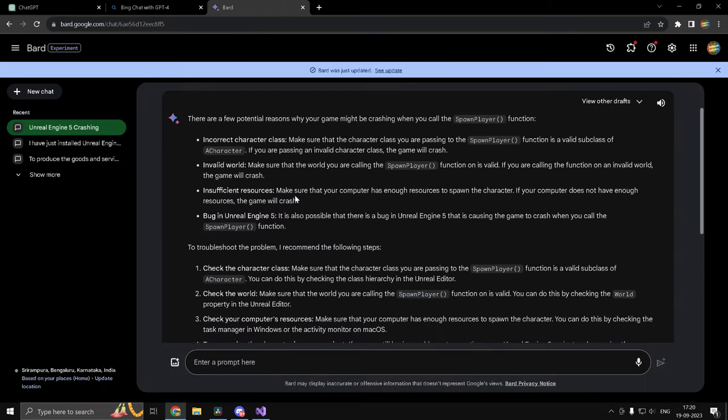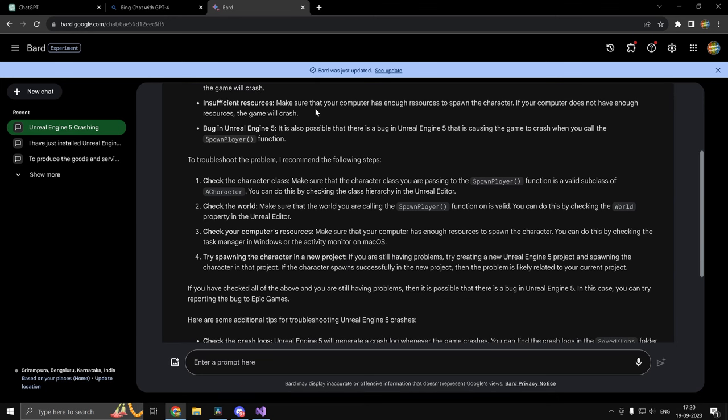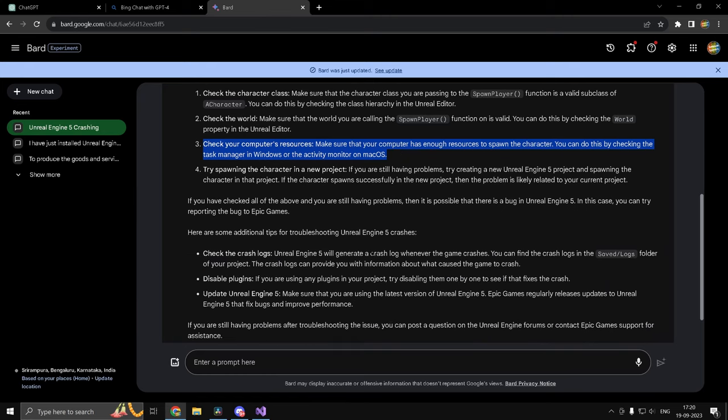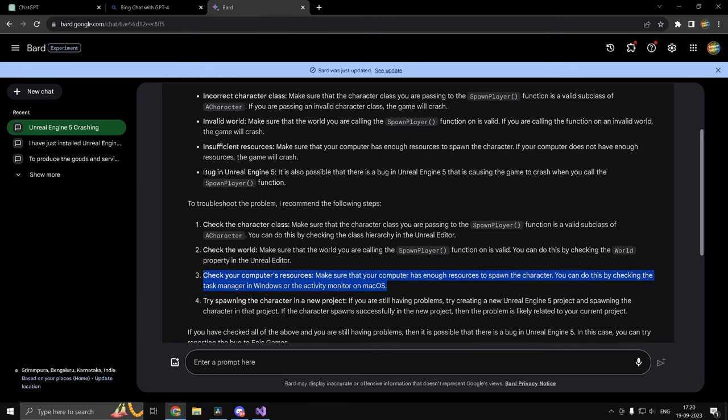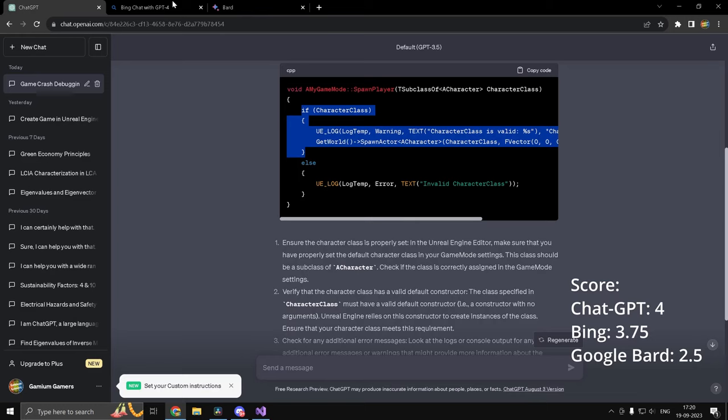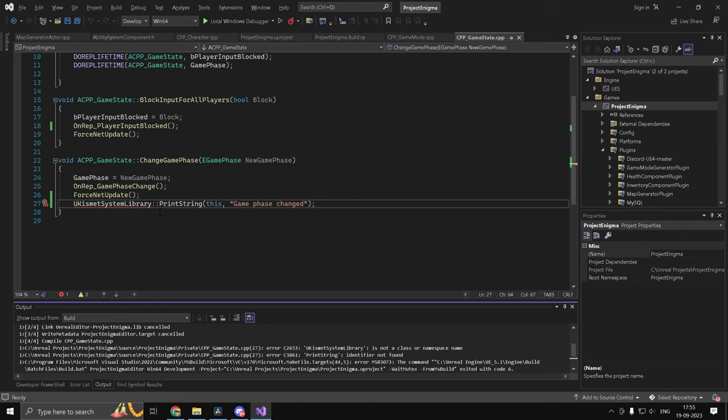And Bard on the other hand, even though it did detect the problem, like it had it somewhere in between. So it had incorrect character class, but it didn't quite highlight the issue. It highlighted many other issues such as bug in Unreal Engine 5 and check your computer's resources, which is quite funny. So this is a clear zero. Anyone who is not that familiar with Unreal Engine will be clearly misled by what Bard has given us. So that's one for ChatGPT, half for Bing and zero for Bard.